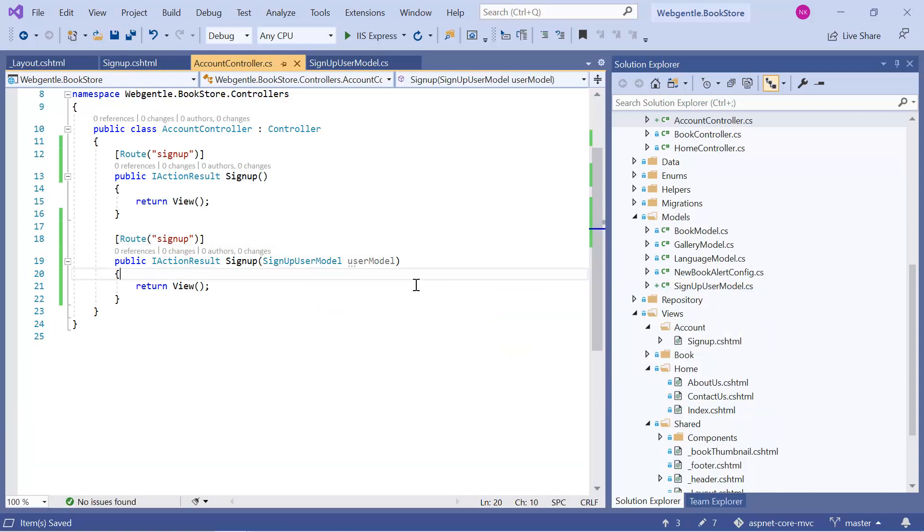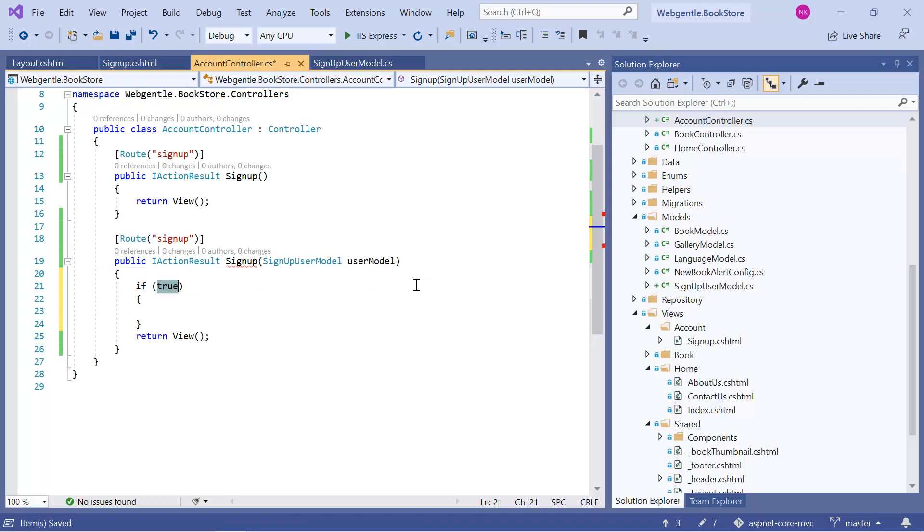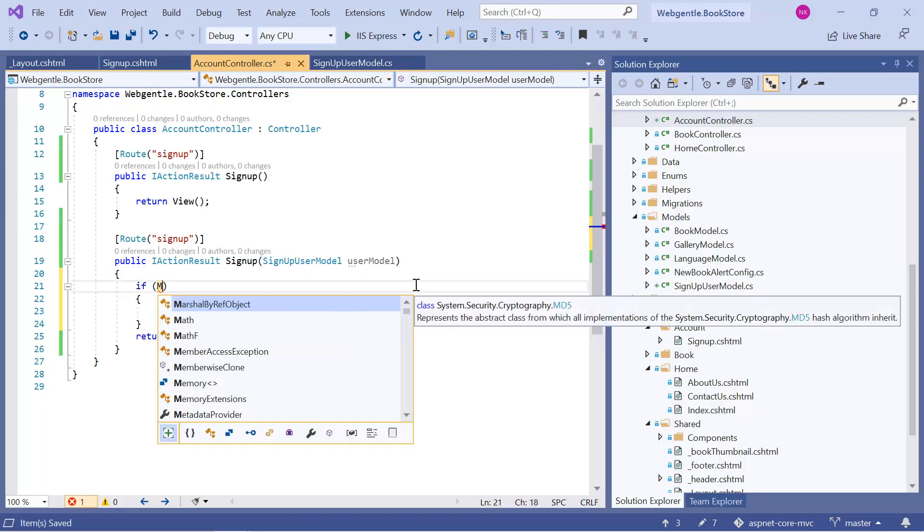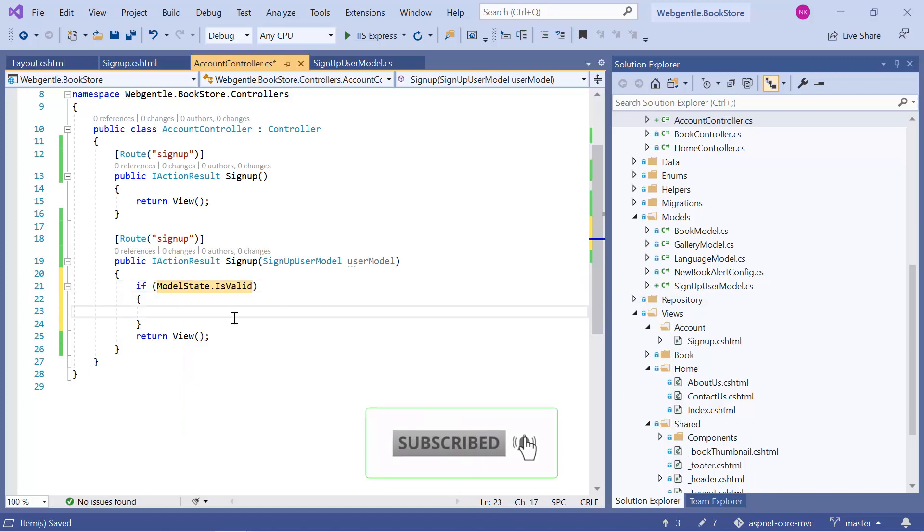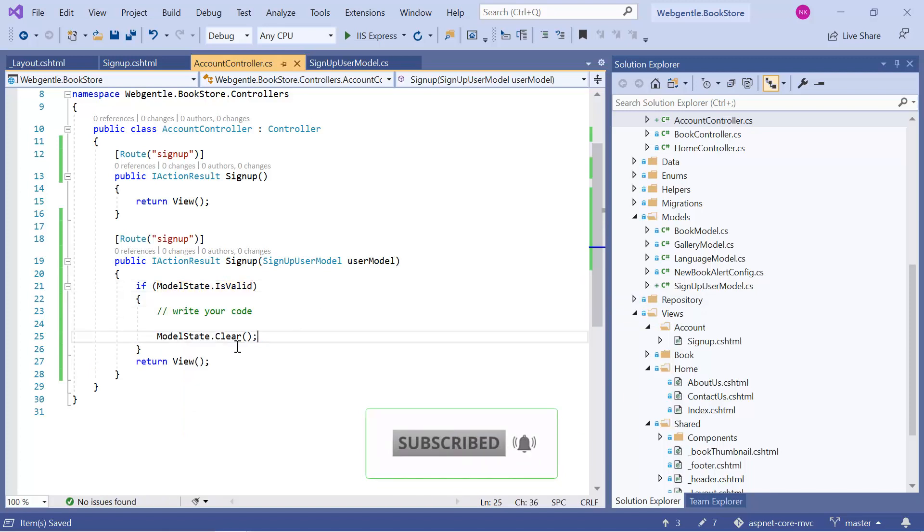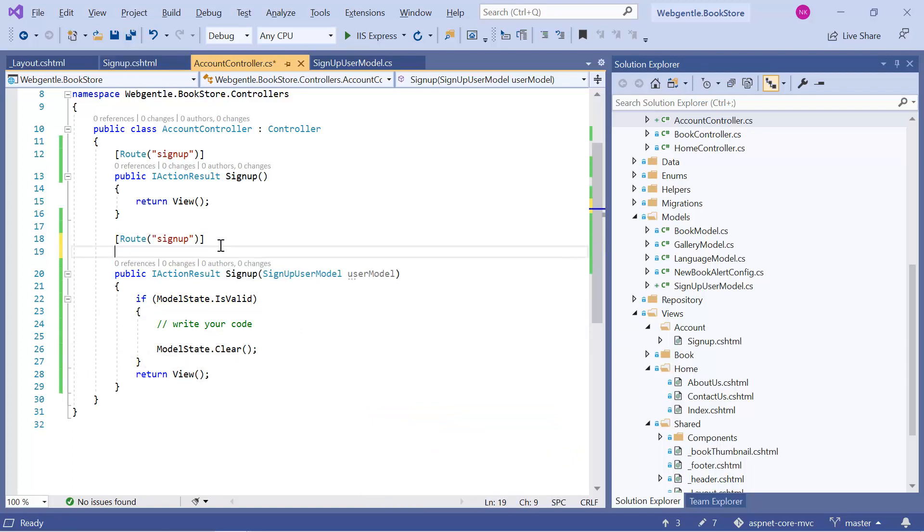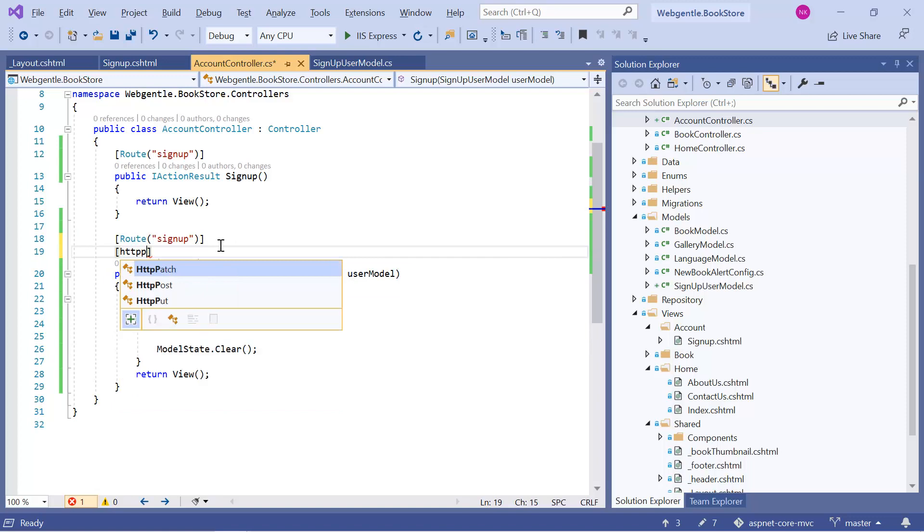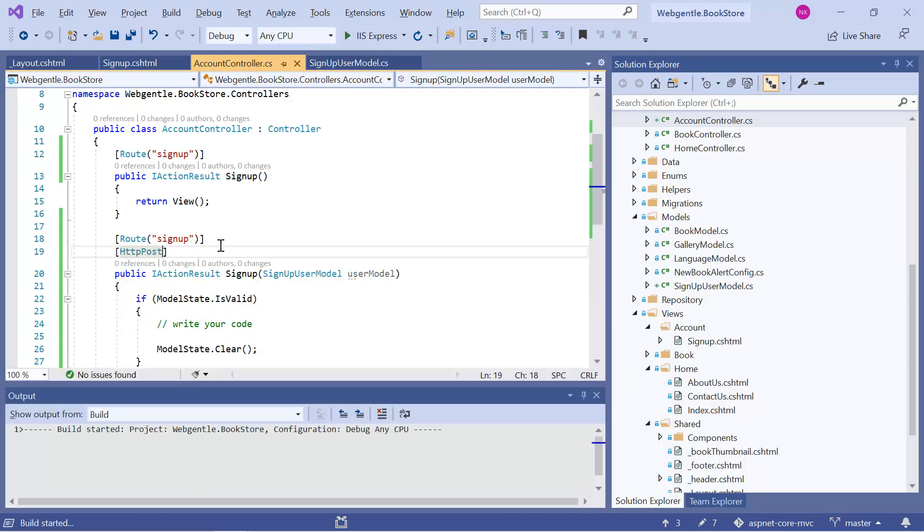And here we need to check all the validations. And we can use ModelState.IsValid property. If the validation is successful then we will write a logic over here. Otherwise we will return this view with the error message. We need to make it a post method. Build this application.